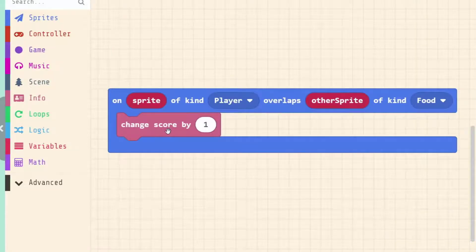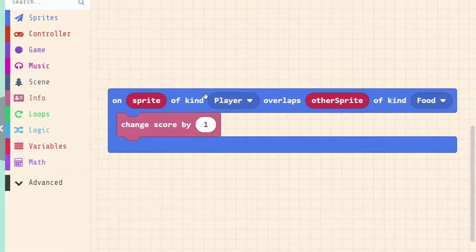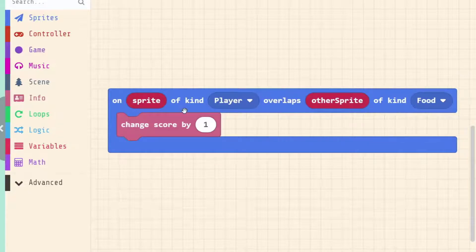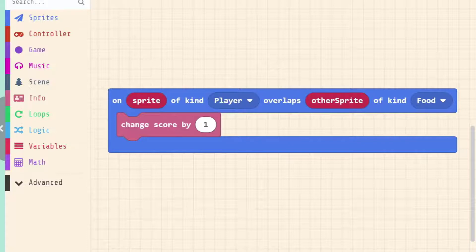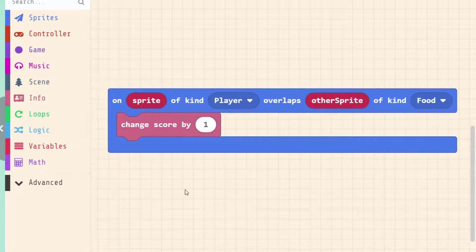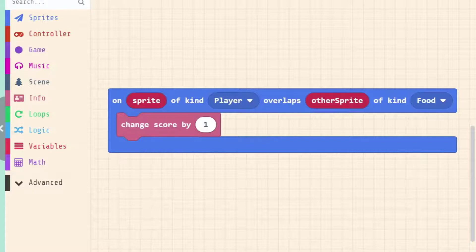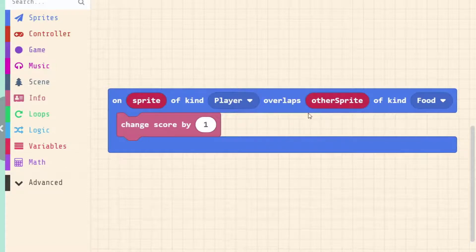This event will run the code inside every single time the event happens. If we're always overlapping the coin then this event is always happening, and therefore it's always changing our score by one. We need to come up with a way to make sure that this event stops happening over and over again.